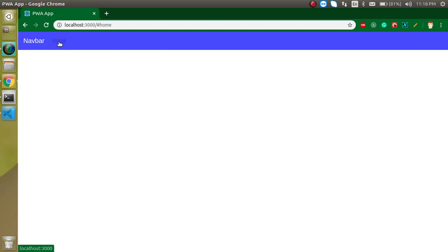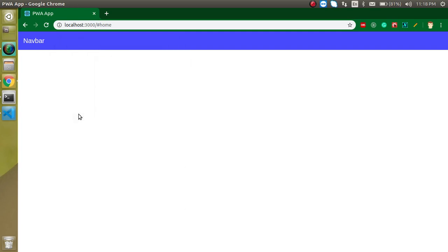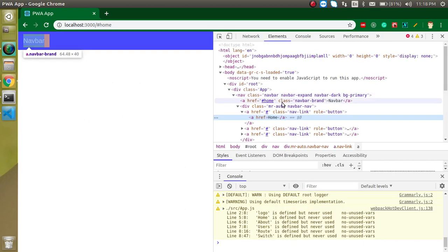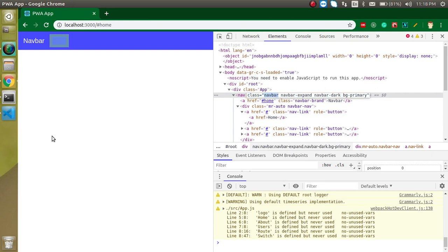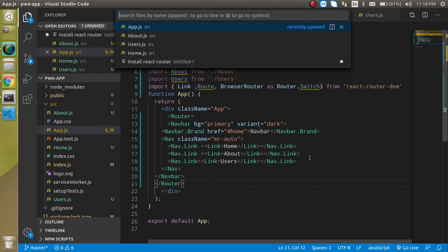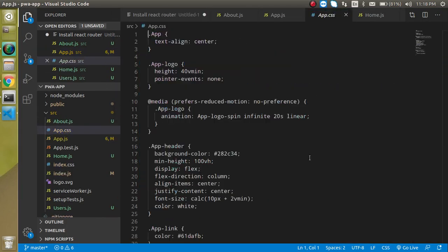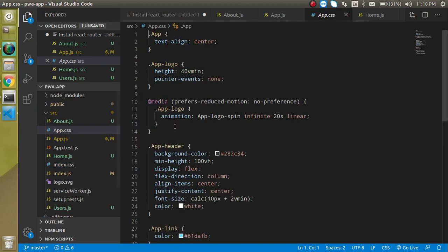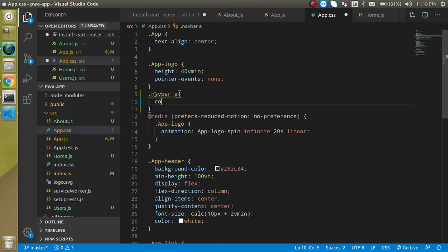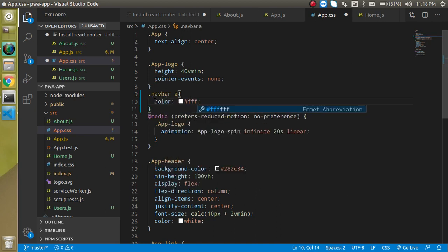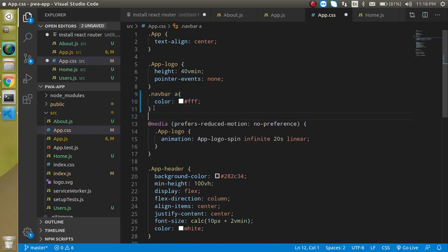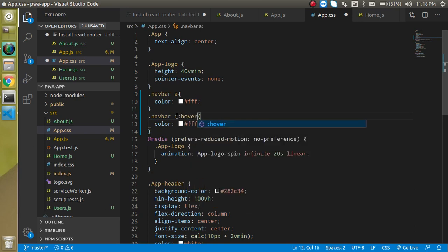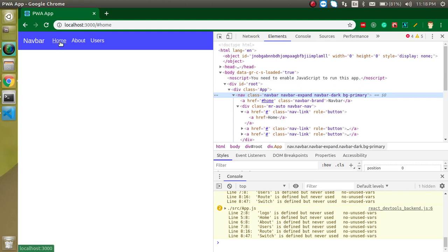We can add a little bit of style so they look better. Take this class, open app.css, and add .navbar a with color white. Also add a hover style with color #ddd. Now you can see they're working fine.